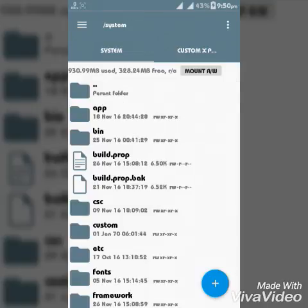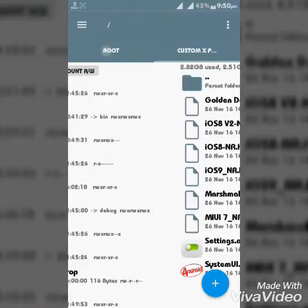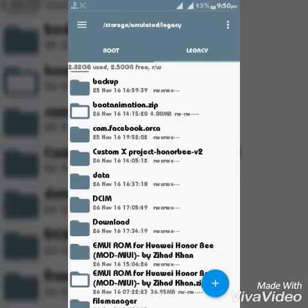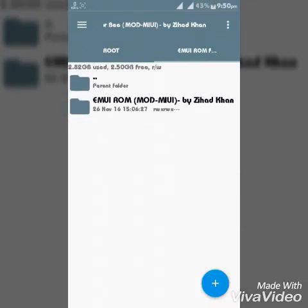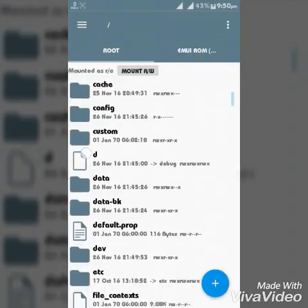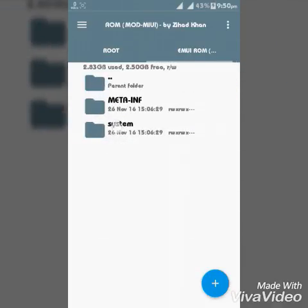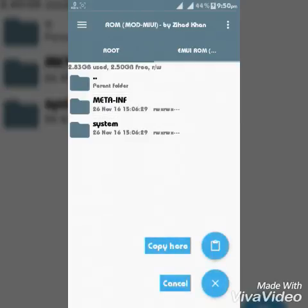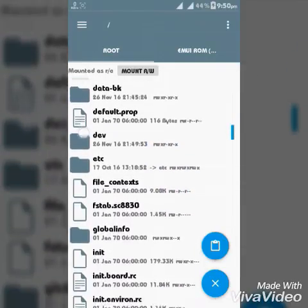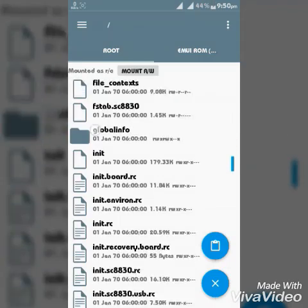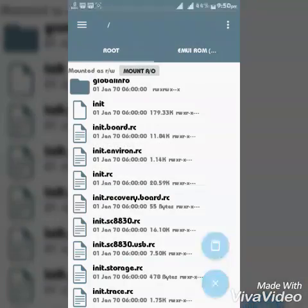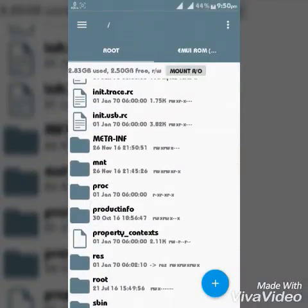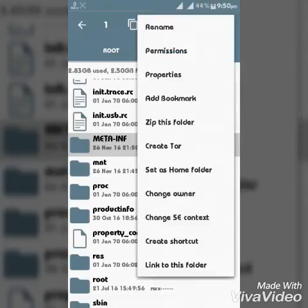Then go to the system device root option. In the extracted file you see two files: one meta-info, second system. Copy meta-info to the root file on your device, then paste here. Yes, then find it and change the permission.